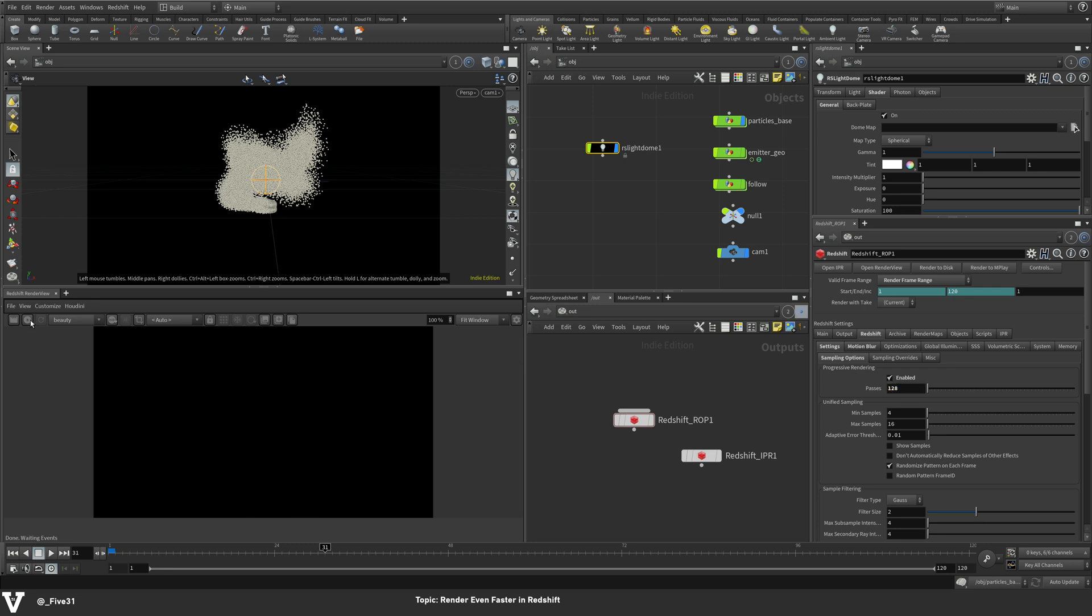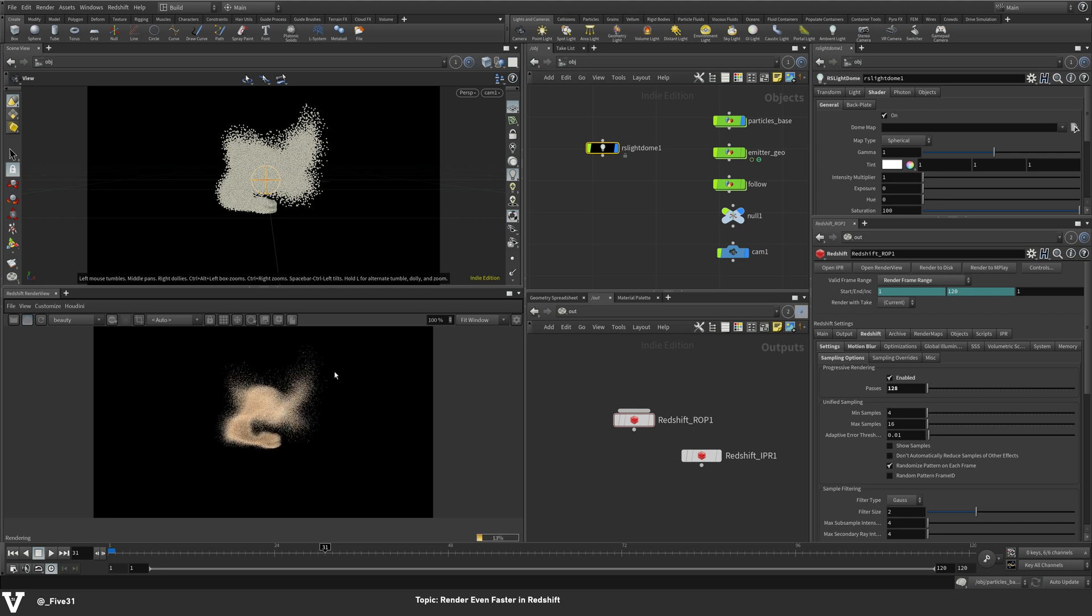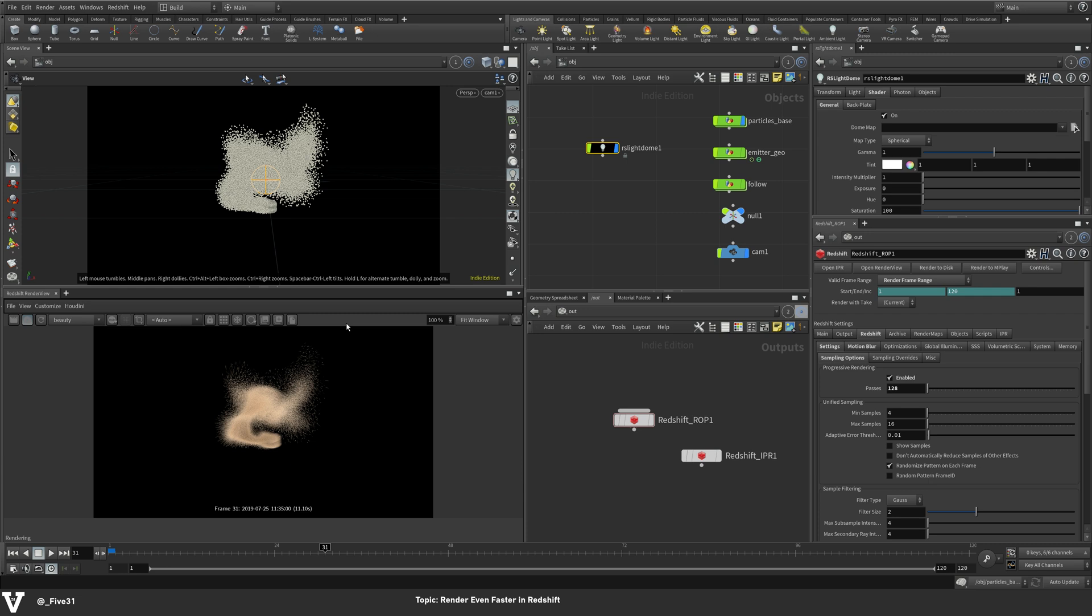So if we turn progressive rendering on and do 128, I'm going to show you again in the render view that you'll see this progress bar. It'll start to clean it up and you'll get your motion blur and everything. Then we're waiting again. And so finally cleaned up. A lot like how Octane works. It takes a snapshot of the whole scene and then starts to progress towards your final render.